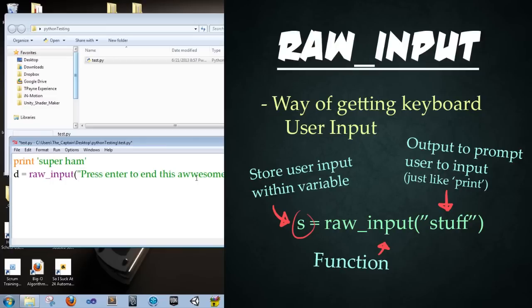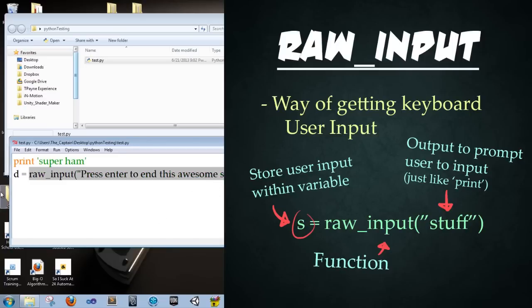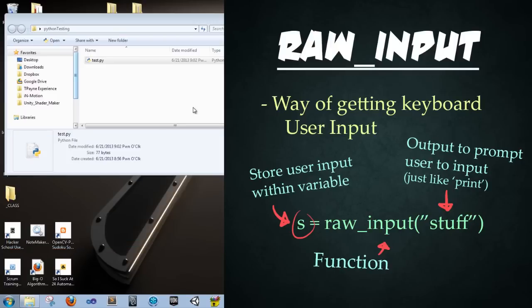Gosh, that misspelling is bothering me. Okay. And what happens is once the user presses enter, then it continues on the script. Since there is nothing else after the script, it closes out the file.